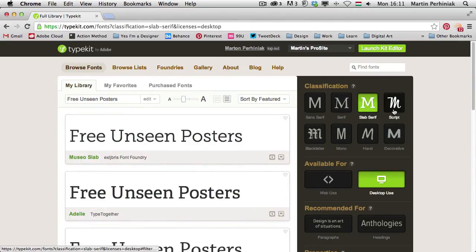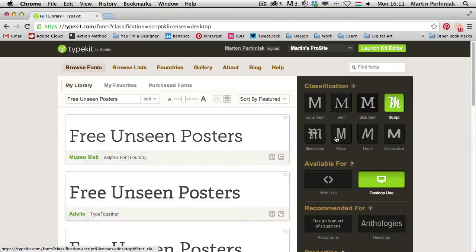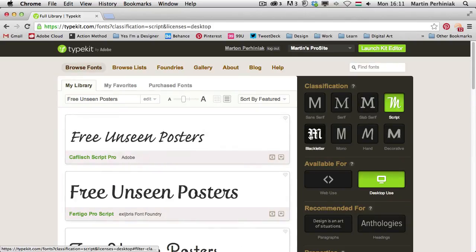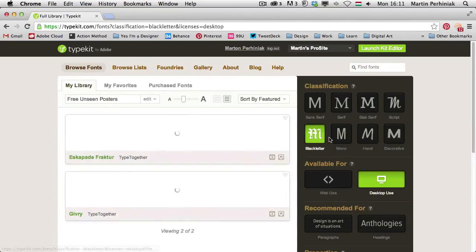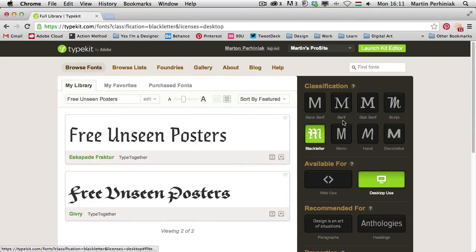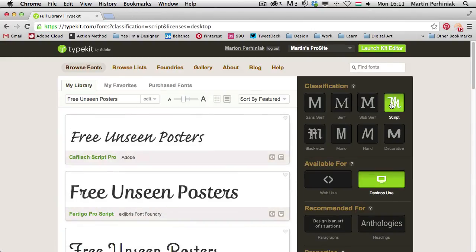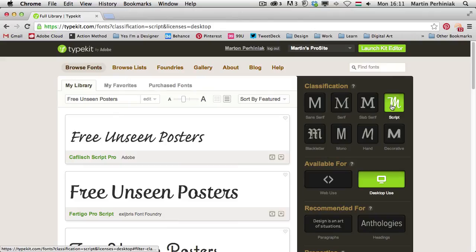I can choose also slab-serif, script, blackletter, and so on and so forth. So it very quickly updates. And I can quickly switch between these by just pressing one of these buttons.